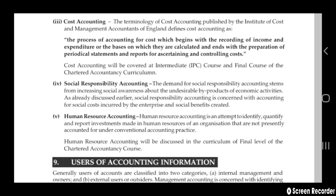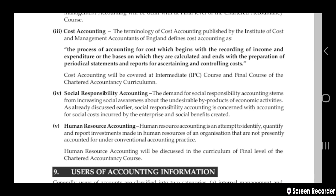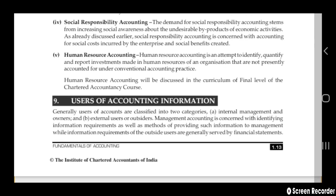Next is cost accounting. The technology of cost accounting, published by the Institute of Cost and Management Accounts in England, defines it as the process of accounting for cost which begins with the recording of income and expenditure, on the basis of which they are calculated, and ends with the preparation of cost reports. Cost accounting is covered by the intermediate course IPCA and final course of the chartered accountancy curriculum.